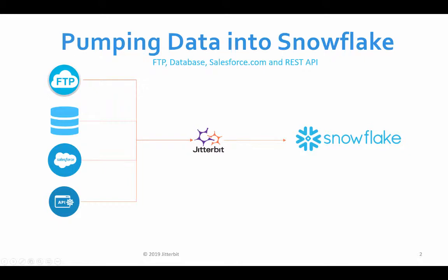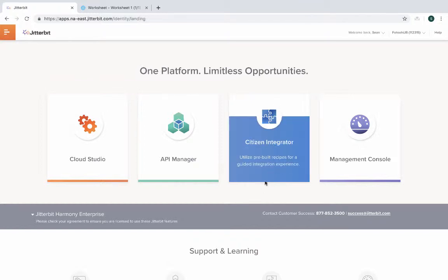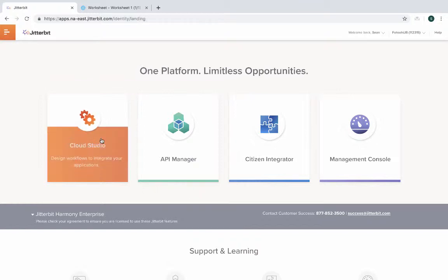So let's get started. This is Jitterbit Harmony Cloud Platform, an easy way to manage all your projects, your APIs, your citizen integrator components, and having the ability to manage all your integrations.